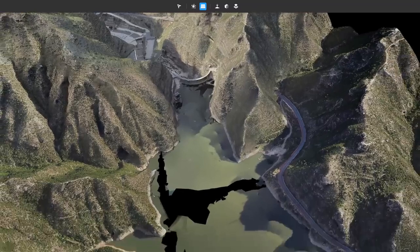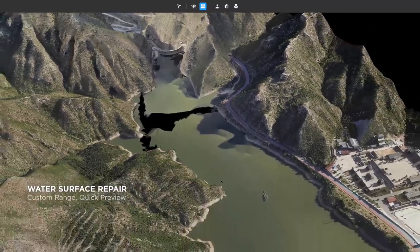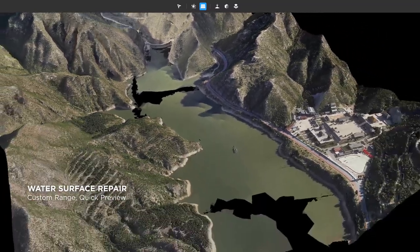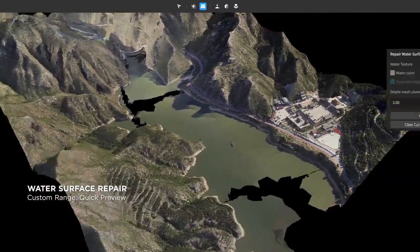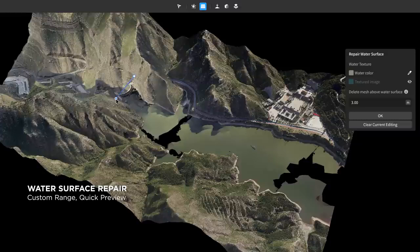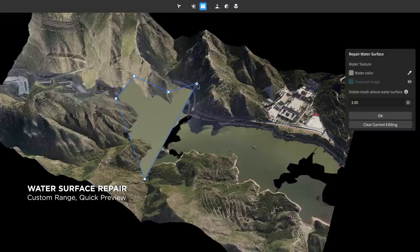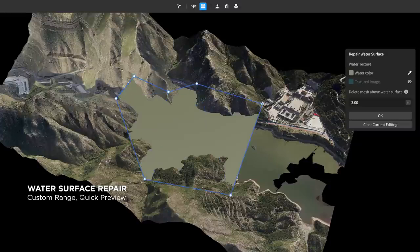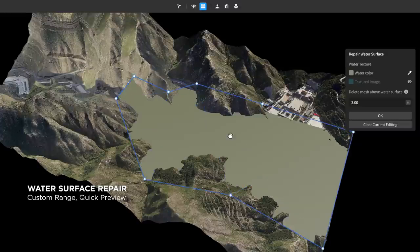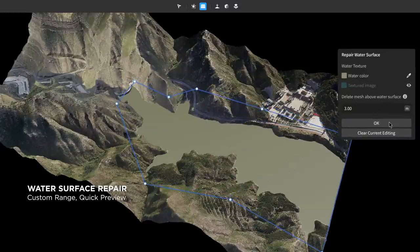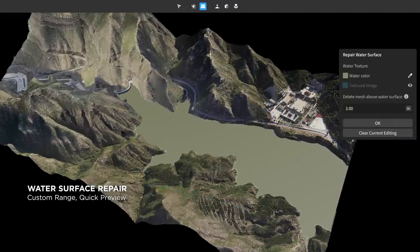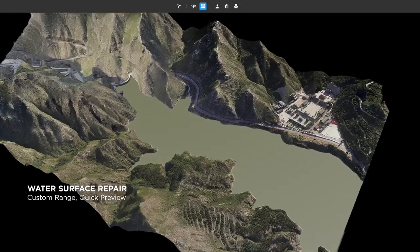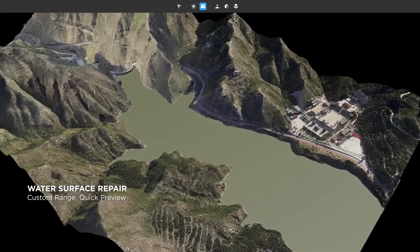Model blemishes caused by water surface reflections can be corrected swiftly with a simple series of clicks and drags. Modify provides instant previews for user control and process monitoring.